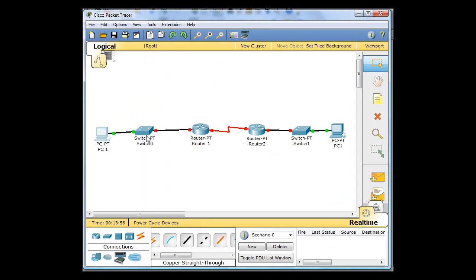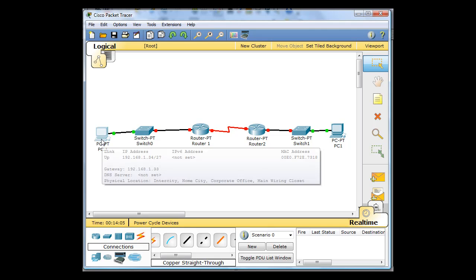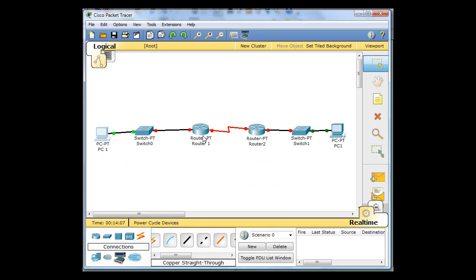And then I don't need to configure the switch. The switch is just going to act as a relay. It's not going to have any VLANs. It's not going to have an IP address. So the switch is just going to connect us from our computer to our router.